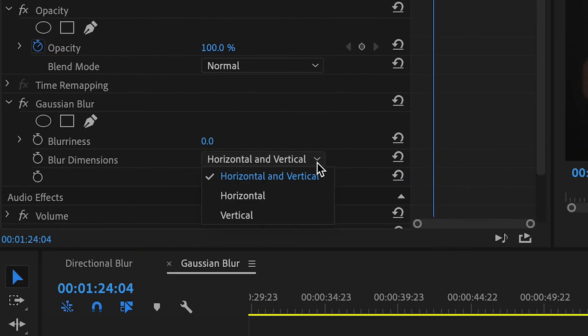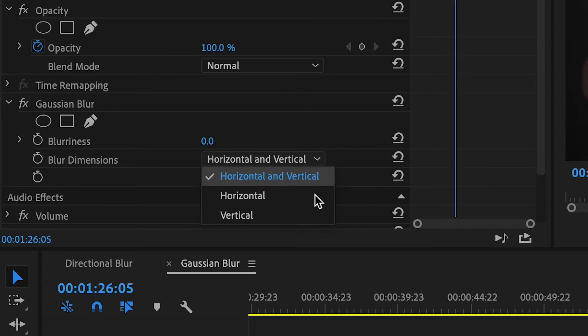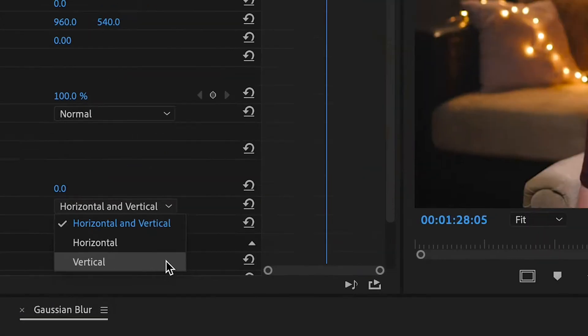After blurriness, we have three options under blur direction — it's like a directional blur, except it's a little more controlled. You have horizontal and vertical, horizontal only, and vertical only. Horizontal and vertical combined blurs everything and looks like a regular blur rather than a motion blur. Horizontal is a horizontal blur across, and vertical is a vertical blur across.